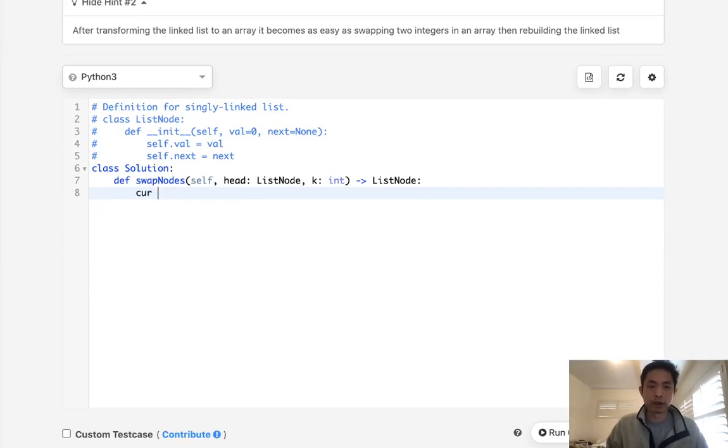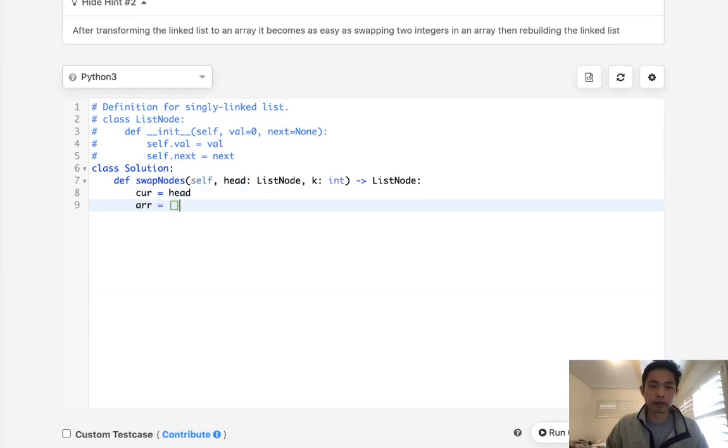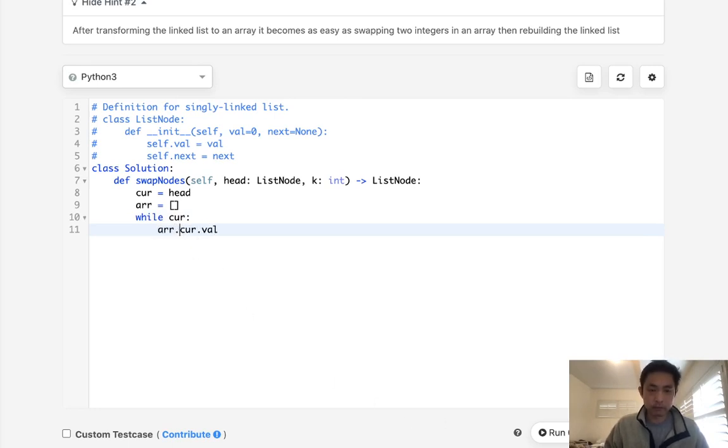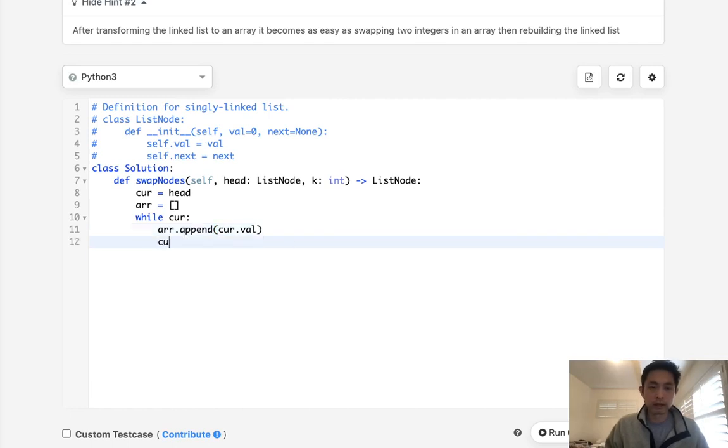What we'll do is first start with the head and also create an array, making an empty list. Say while the curr, let us append the value to our array and then move our curr to curr.next.